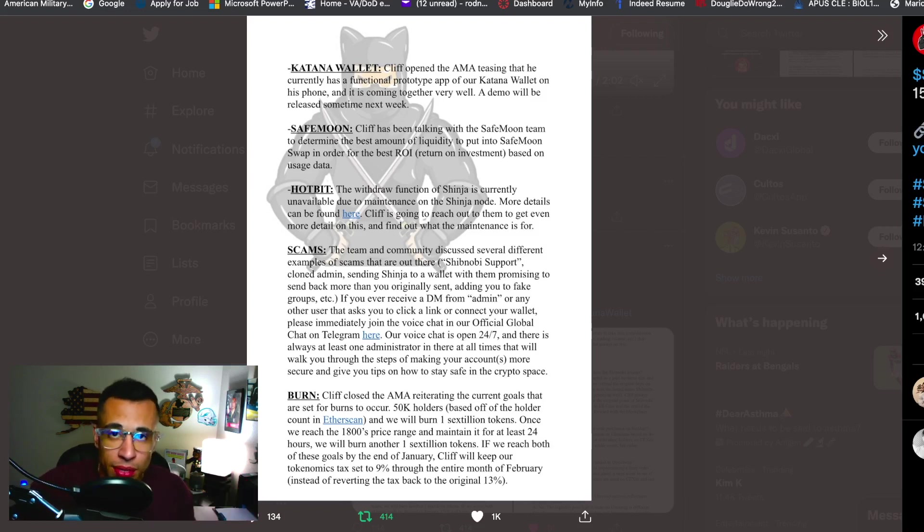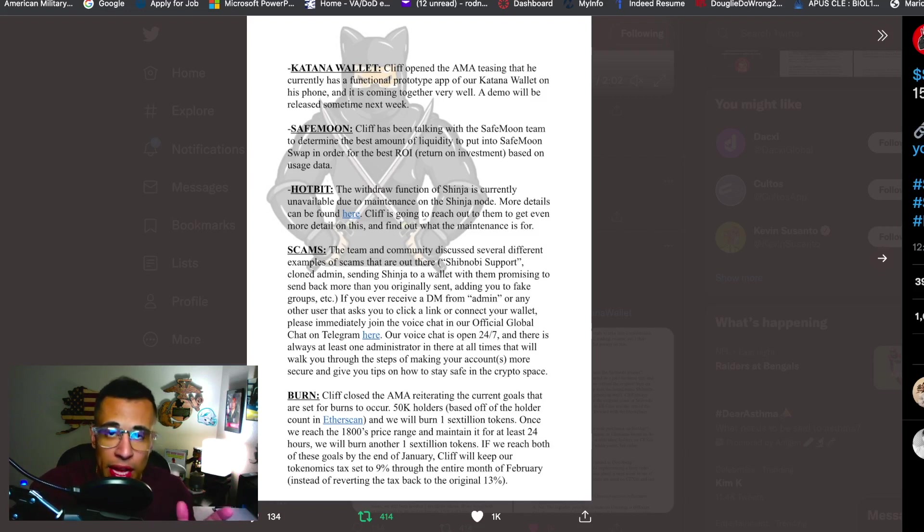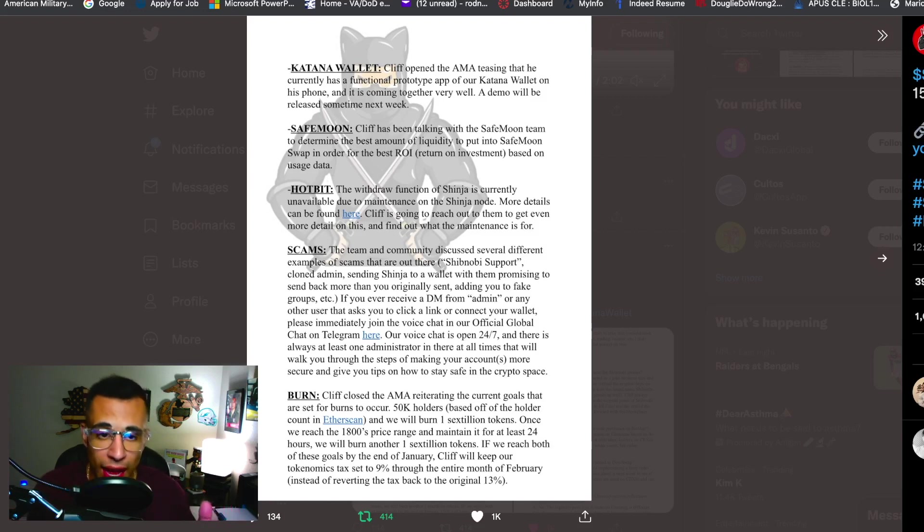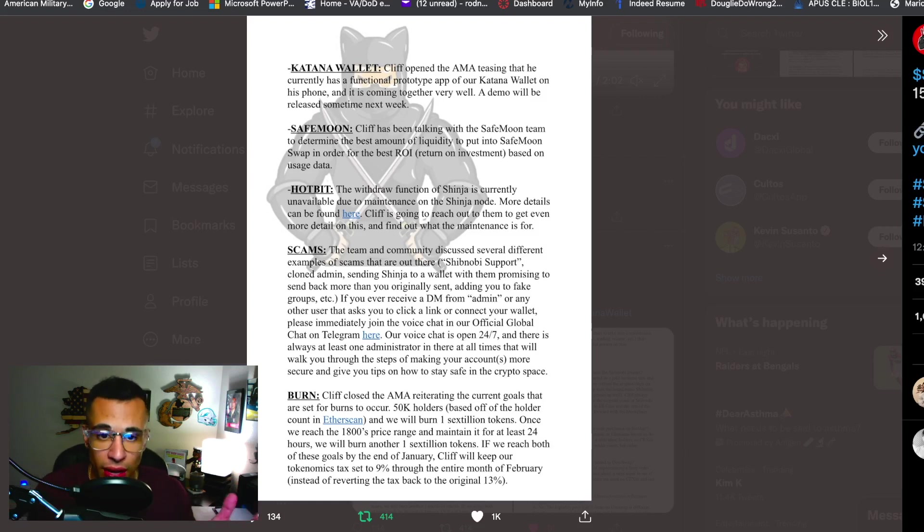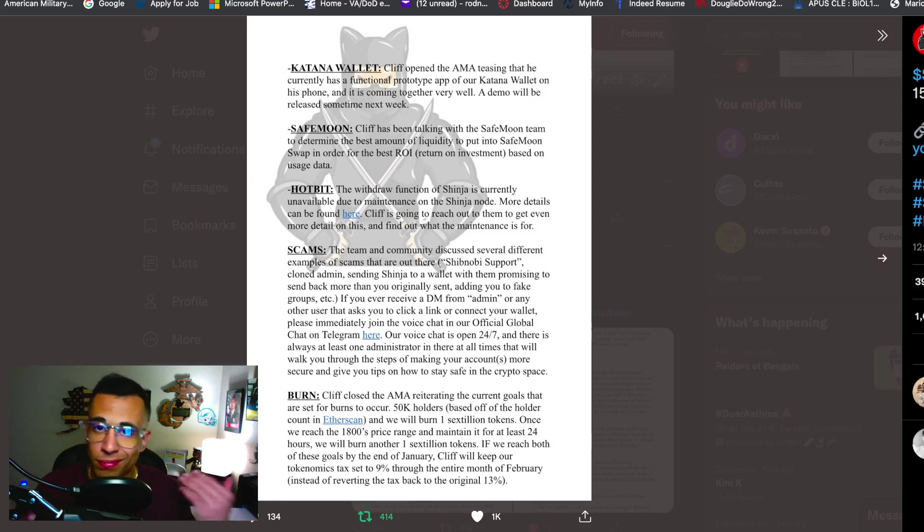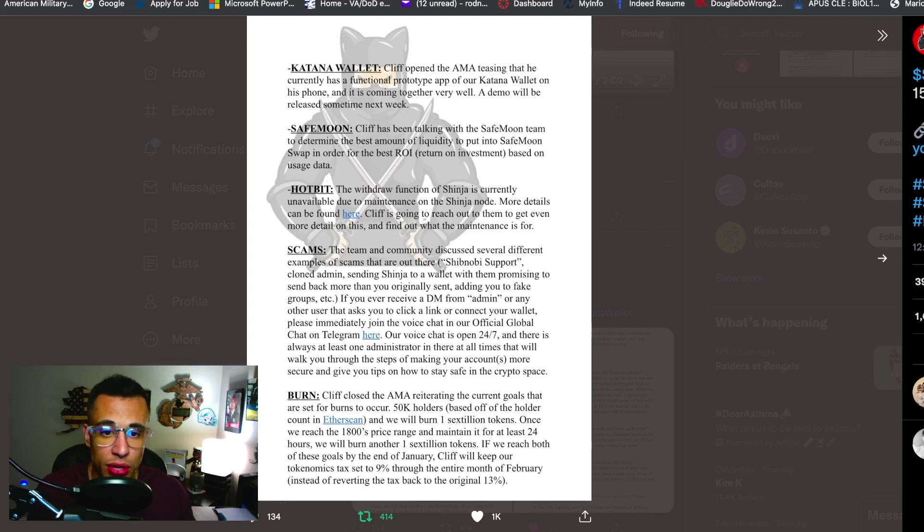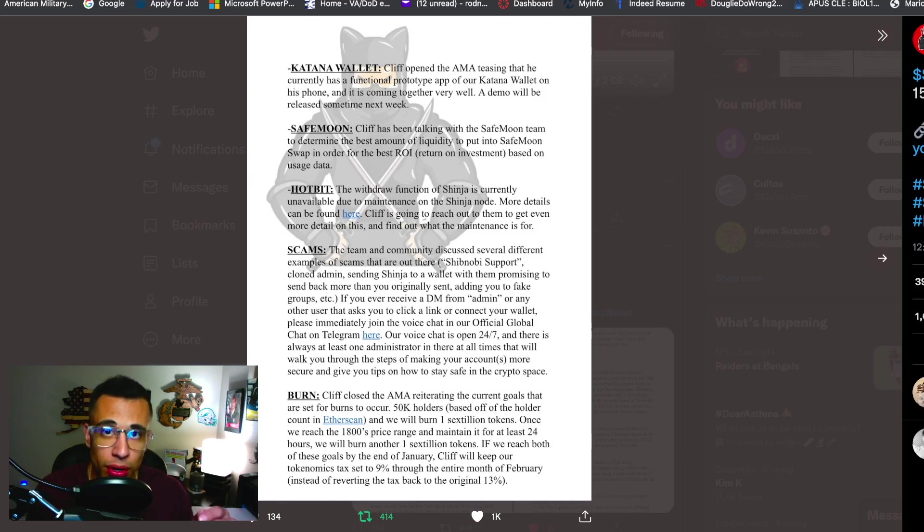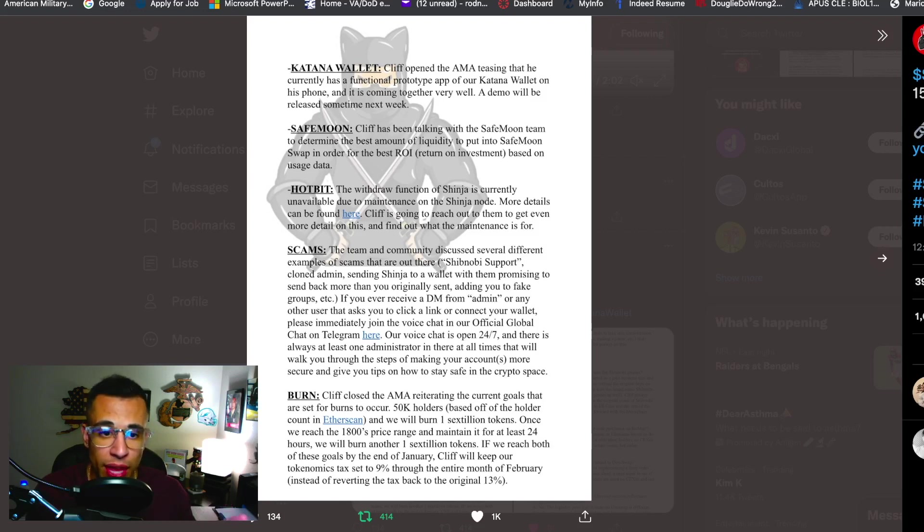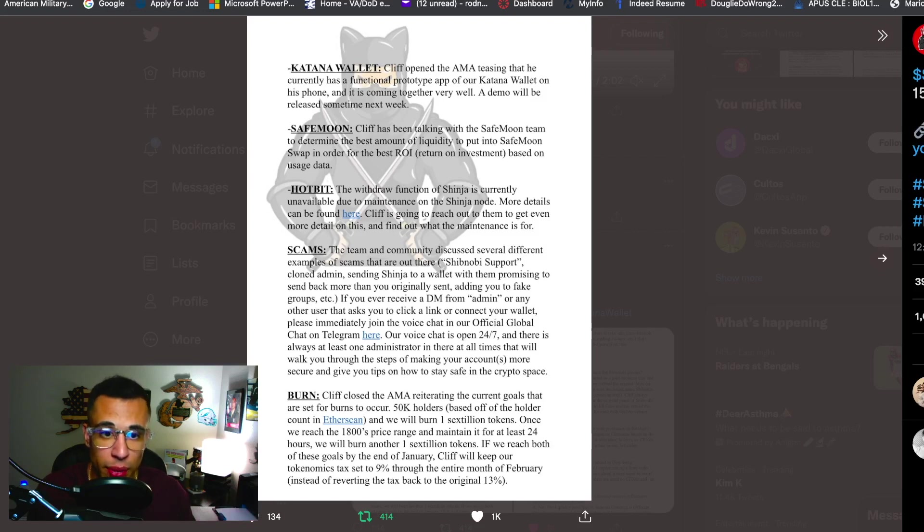So scams, and I've reiterated this on a lot of my videos guys, please be aware and do your due diligence when it comes to links or anything because a lot of this could leave you exposed to getting scammed. So it said here in the AMA the team and community discussed several different examples of scams that are out there. Shibnobi support, do not if anybody reached you for that claim to be Shibnobi support cut them out. Cloned admin sending Shinja to a wallet with them promising to send back more than you originally sent, adding you to a fake group. If you receive DMs from admin or any other user that asks you to click on a link to connect your wallet, please immediately join the voice chat in our official chat on Telegram. I'll also drop their official Telegram link for Shibnobi in the description below this video.